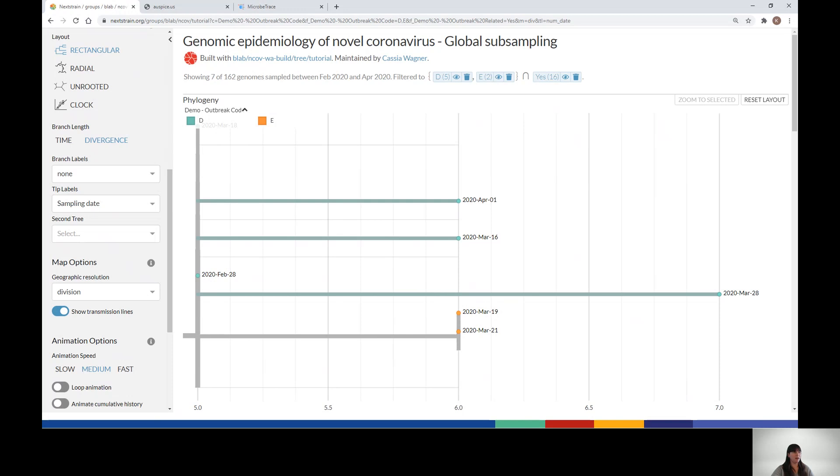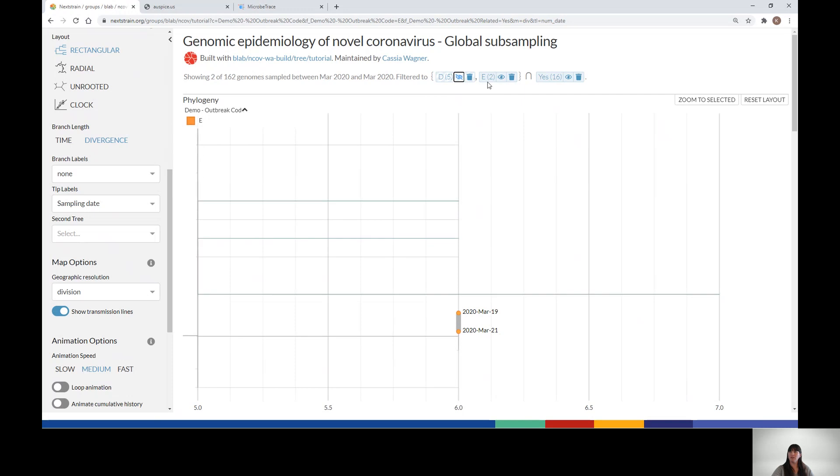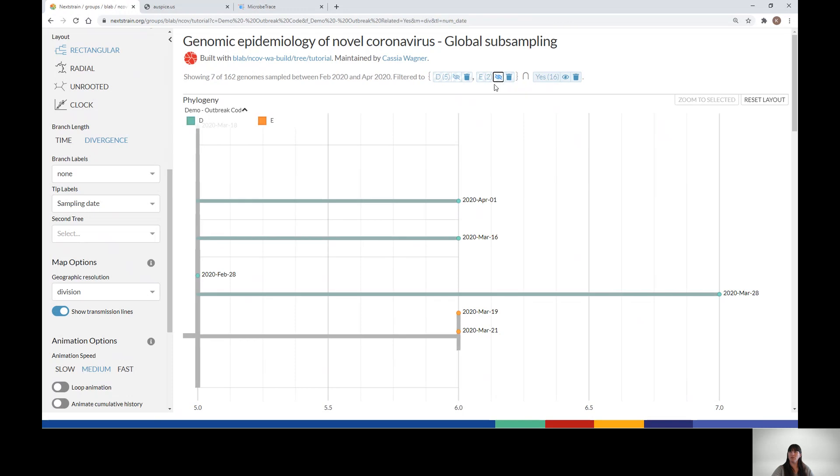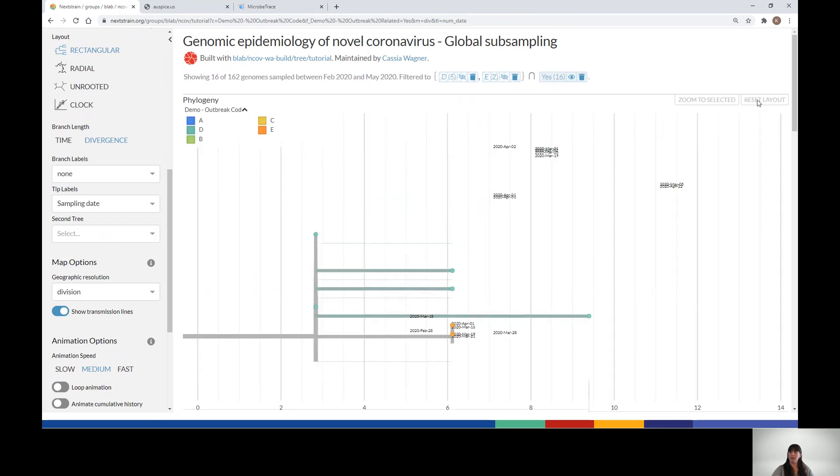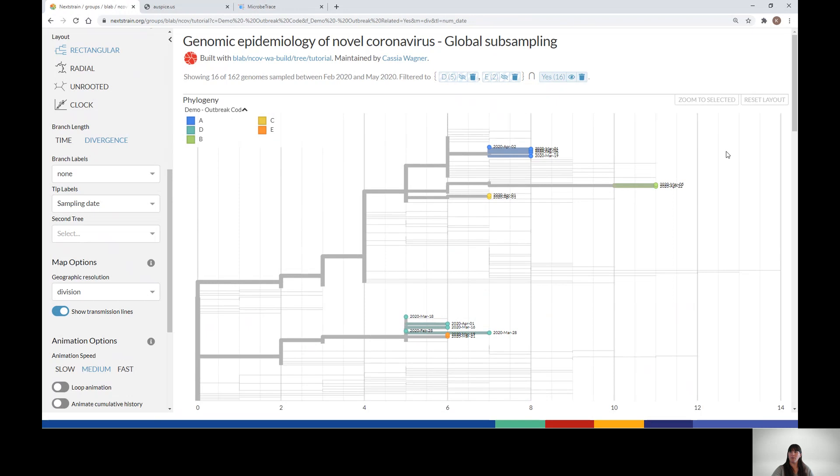Referring back to the demo data from outbreak D and E, you can deactivate the two filters and then select Reset Layout to go back to the original view where all the outbreaks are visible.